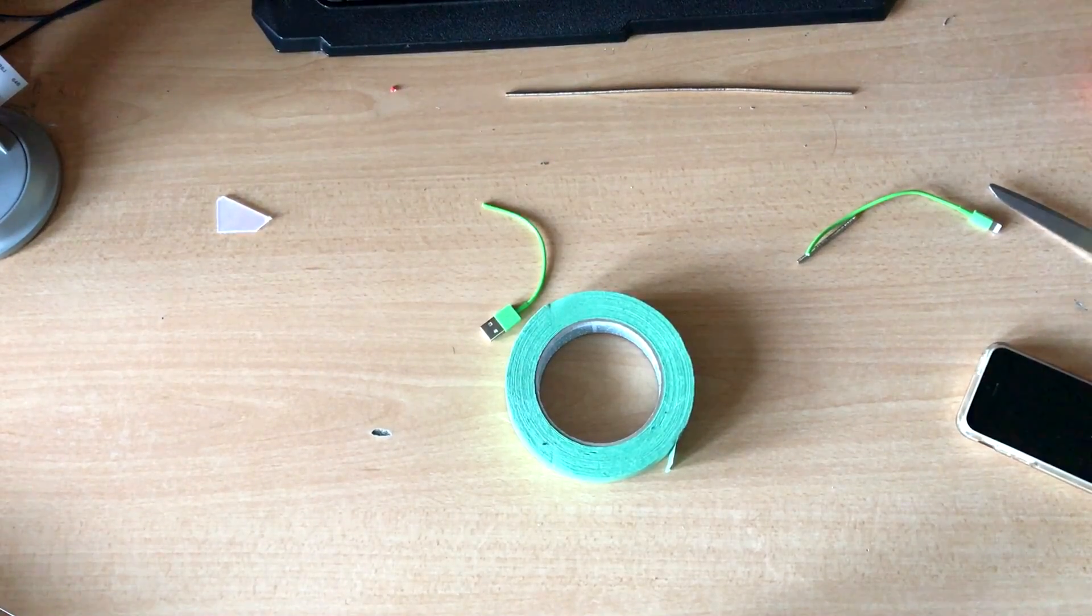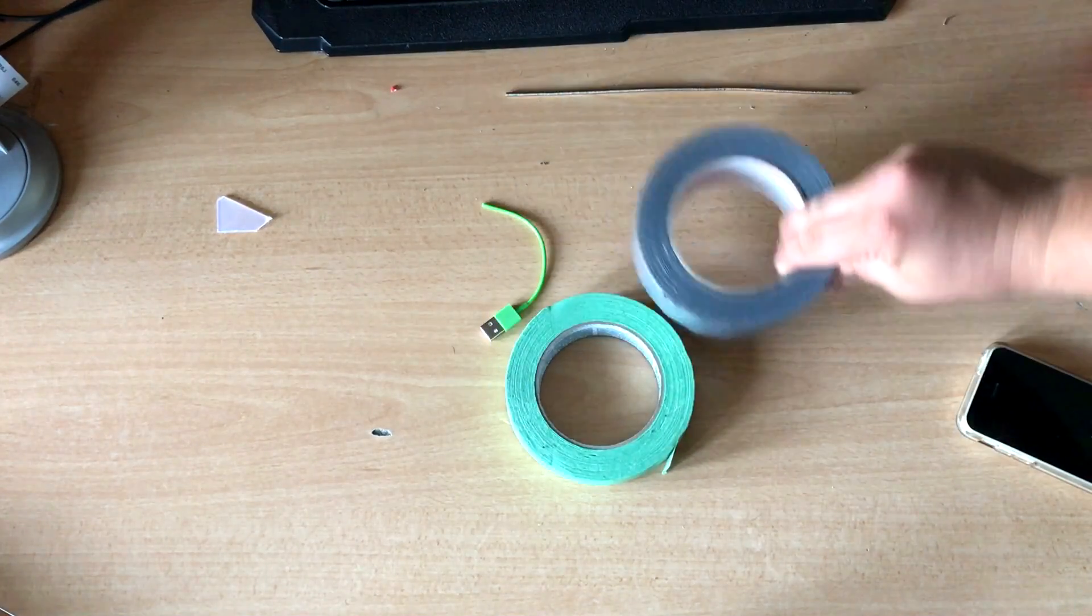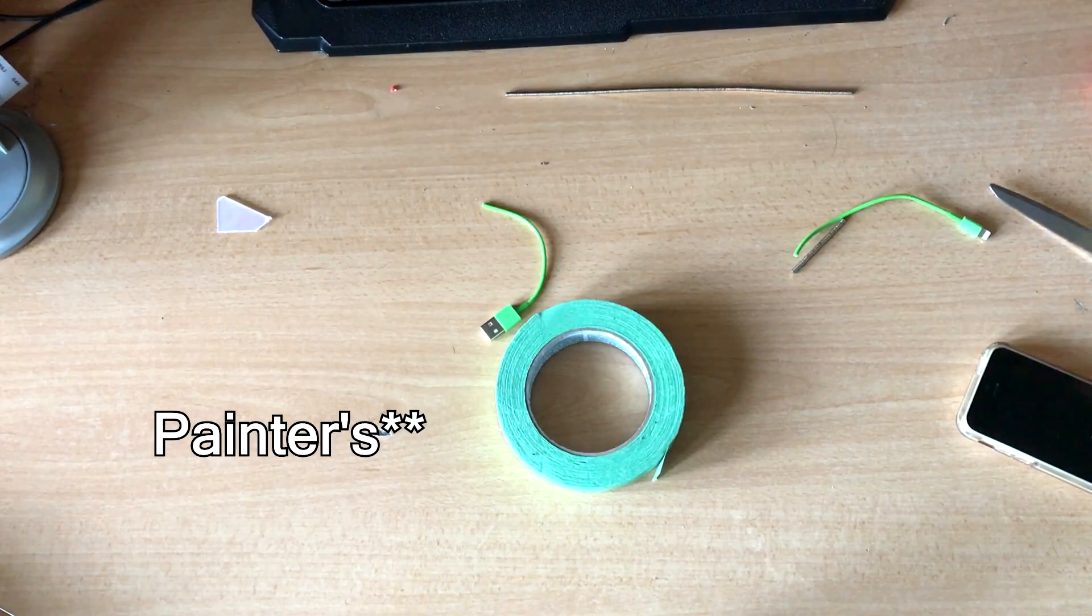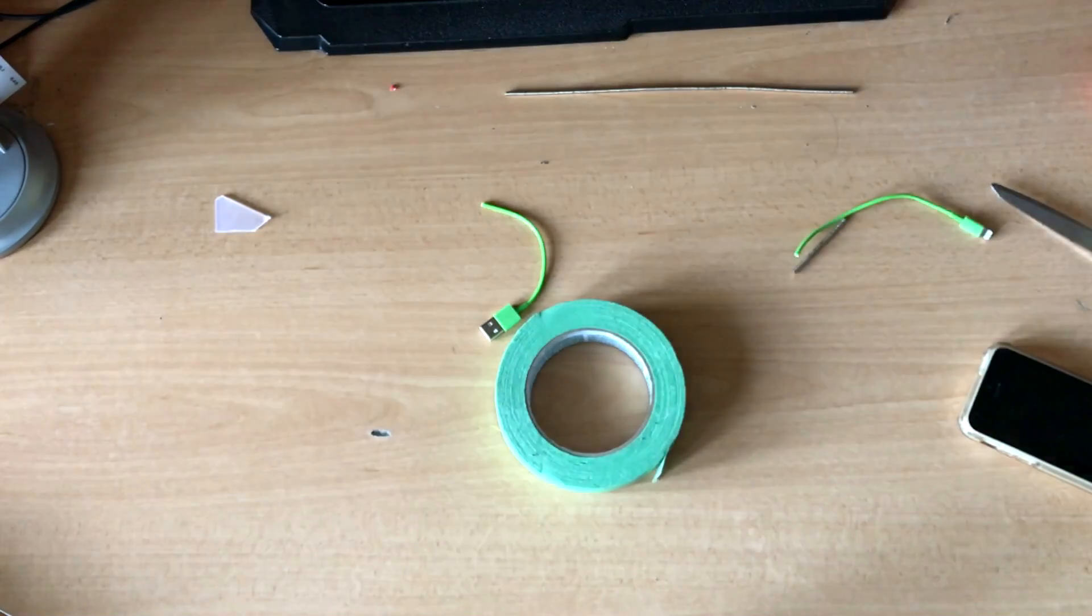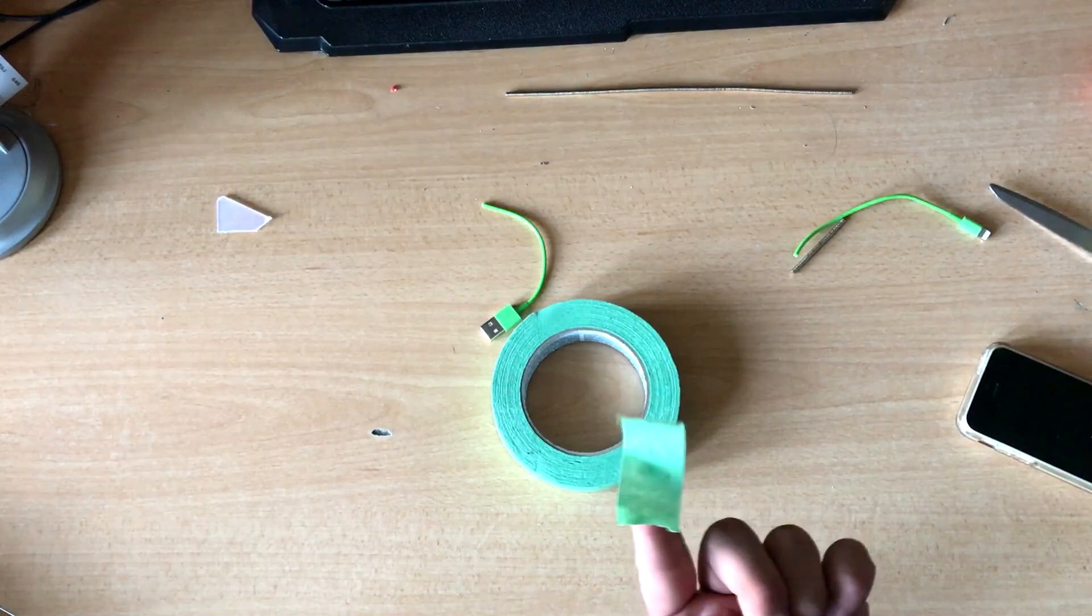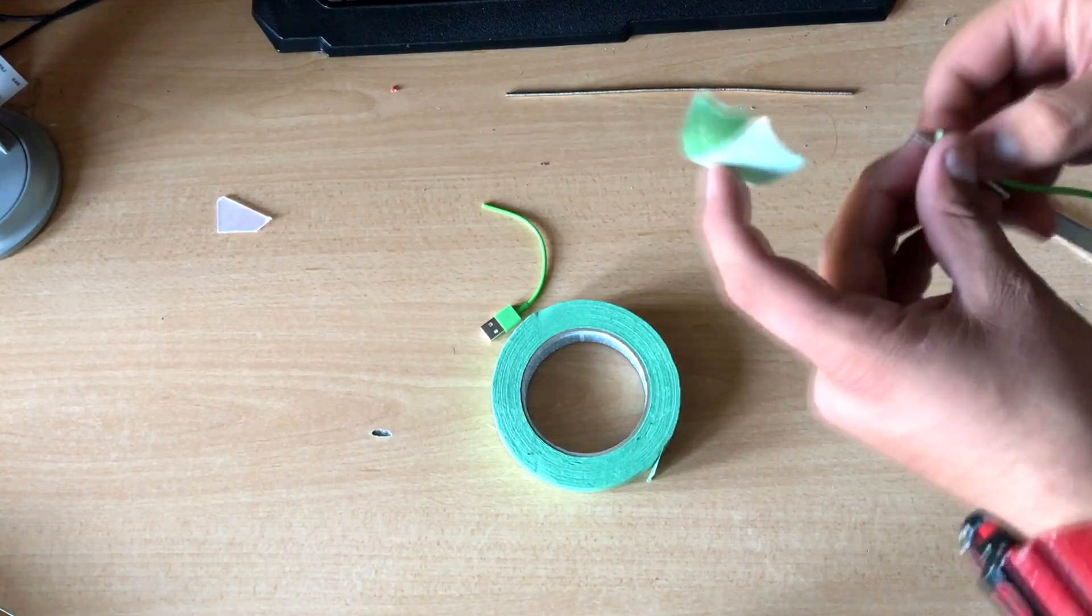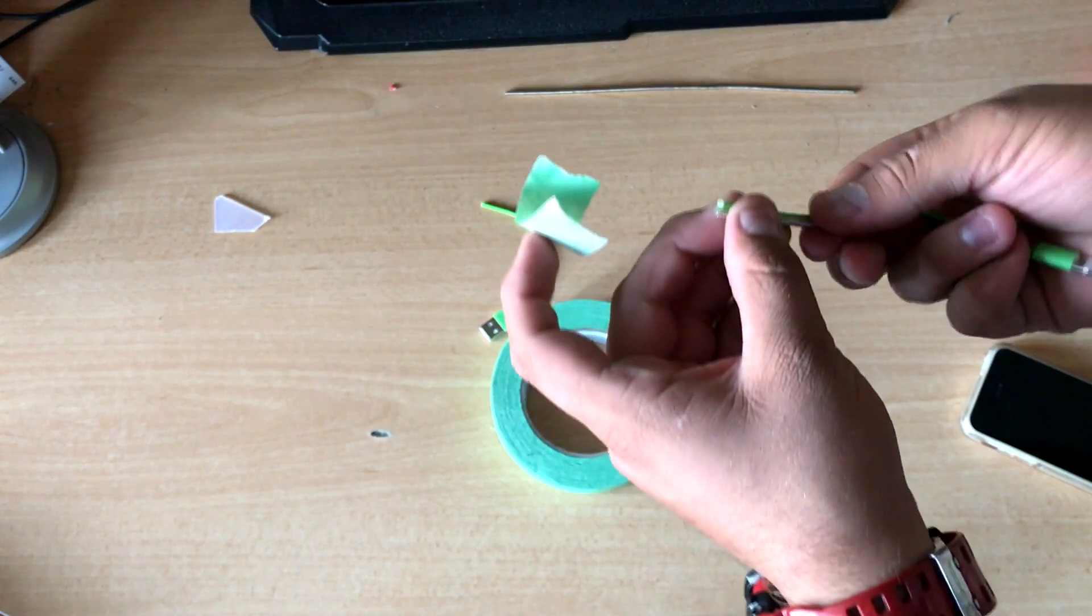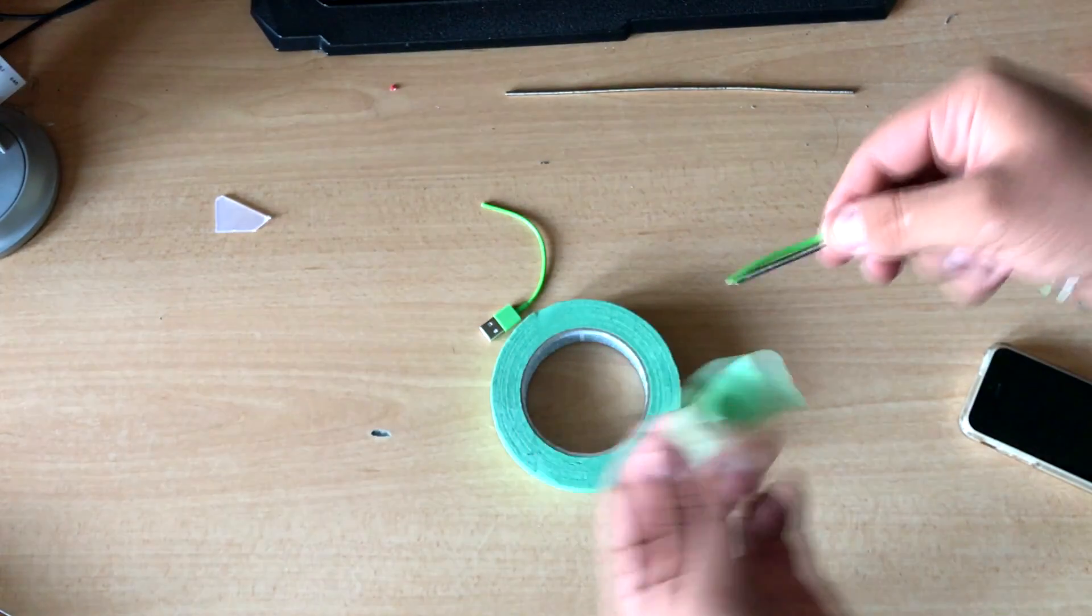So quickly, on a side note, switch out your duct tape for electrical tape, or if you have any scotch tape that works too, because it has a lower resistance than duct tape. And we don't want to get any insulators in the way of our wireless charger.